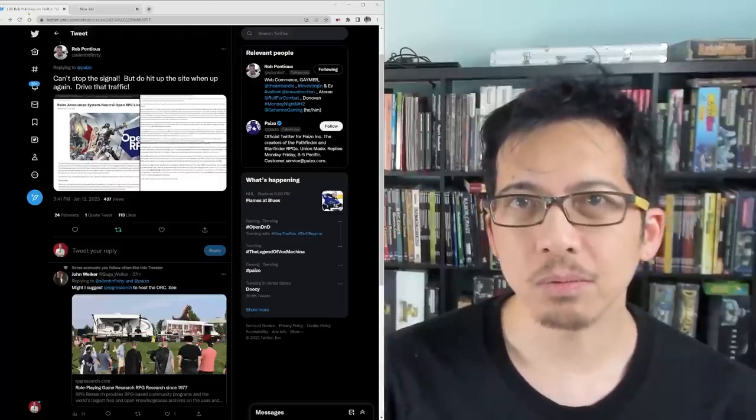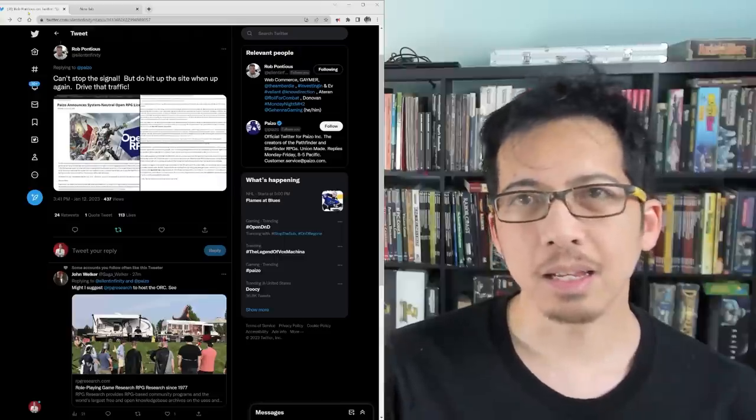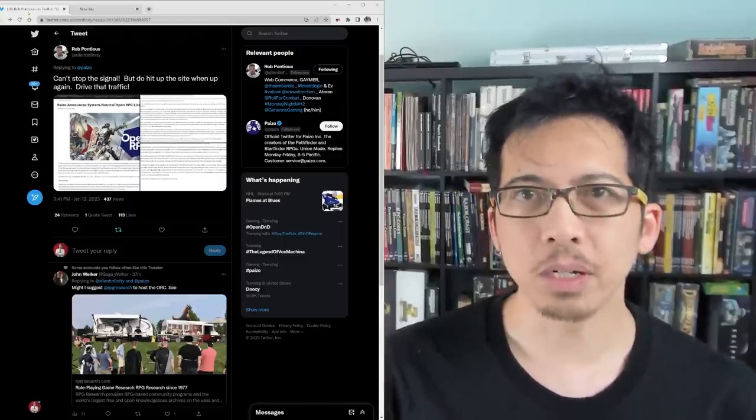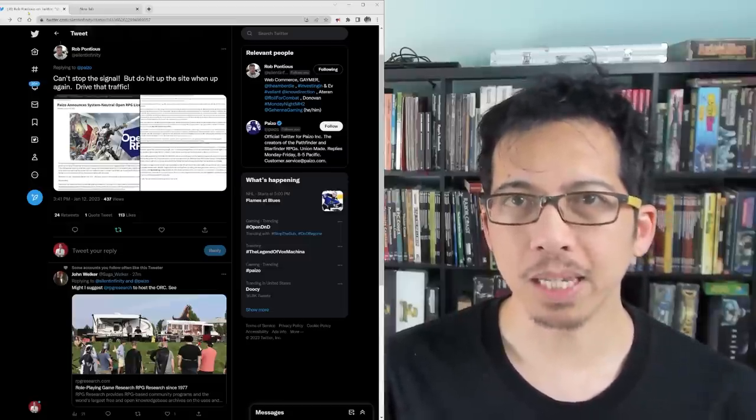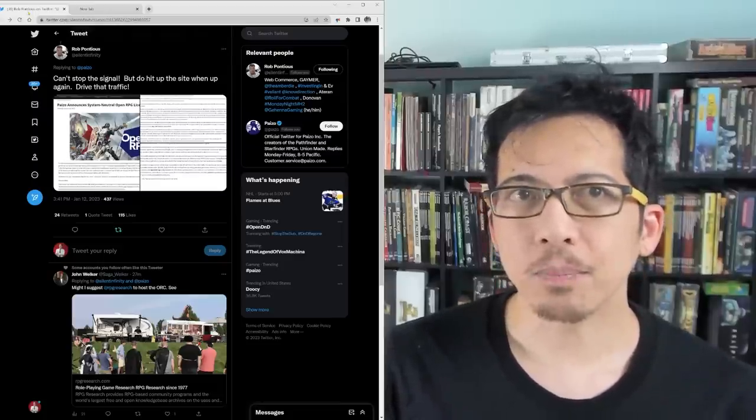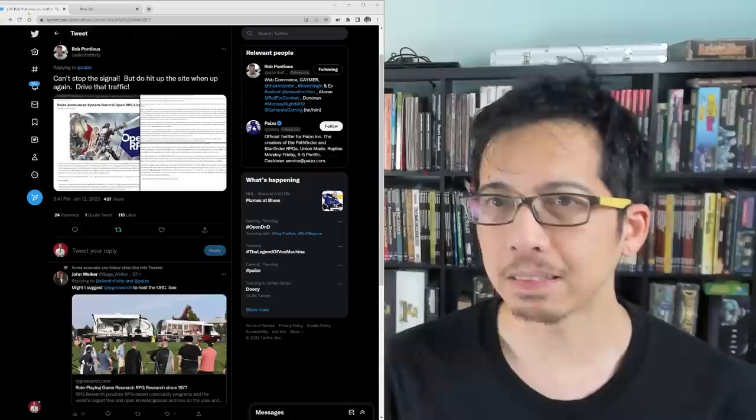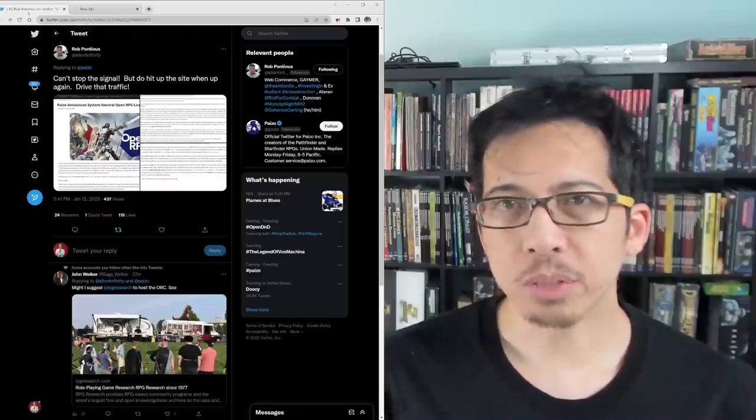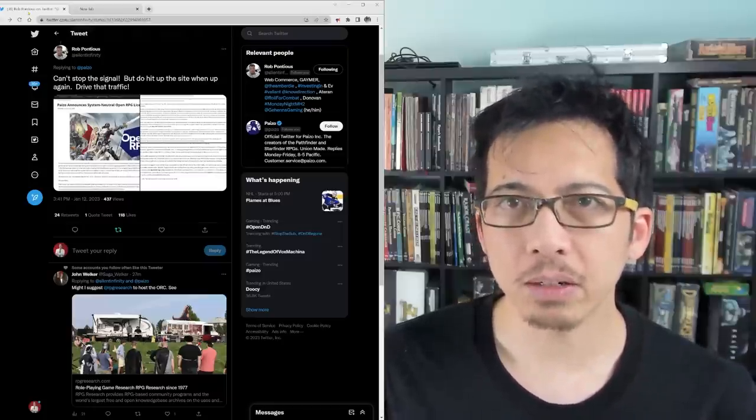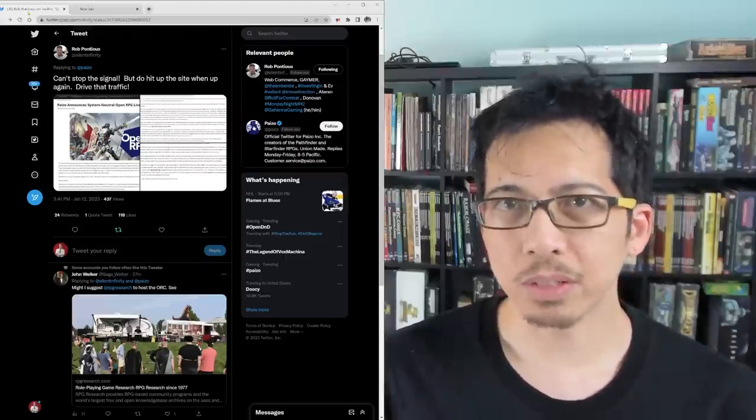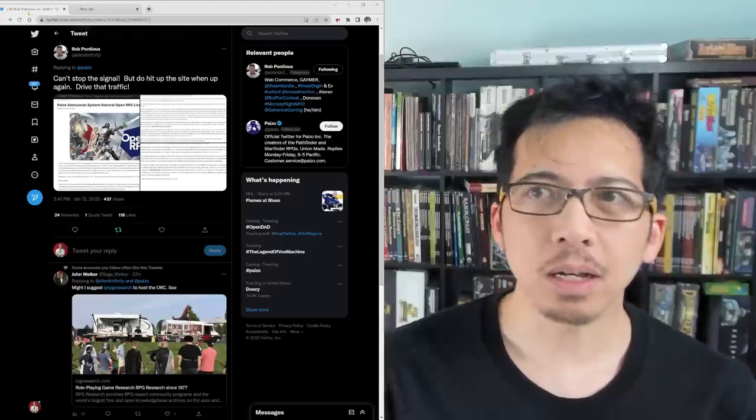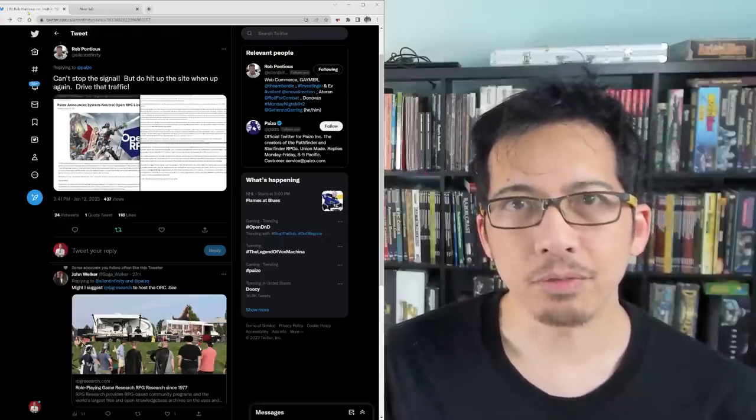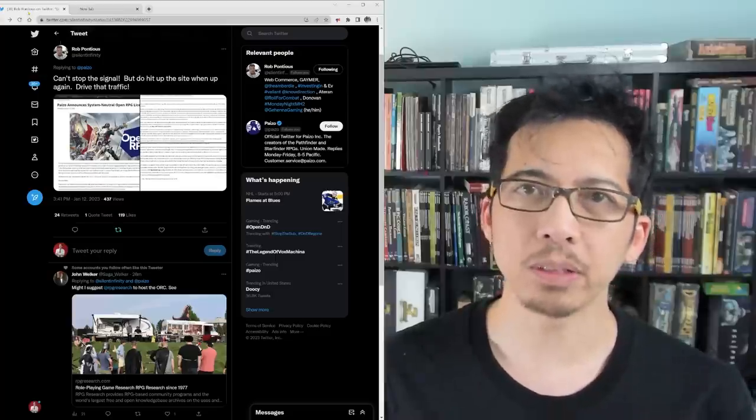Those not in the know, Wizards of the Coast, which owns the IP for Dungeons & Dragons and promulgates the open game license under which the vast majority of publishers for tabletop role-playing games publish their products, is intending to revoke that license, pulling the rug out from under many creators, large and small,